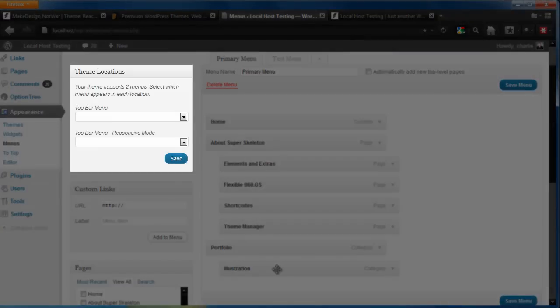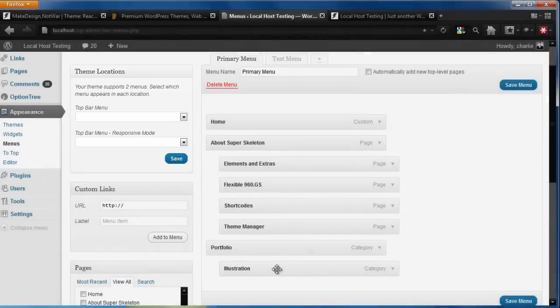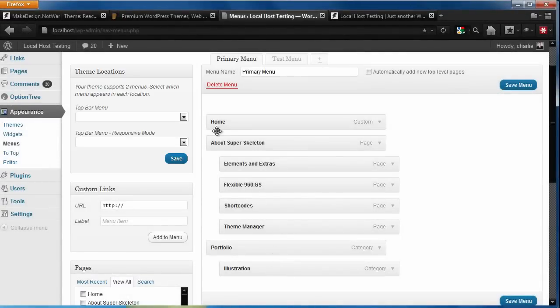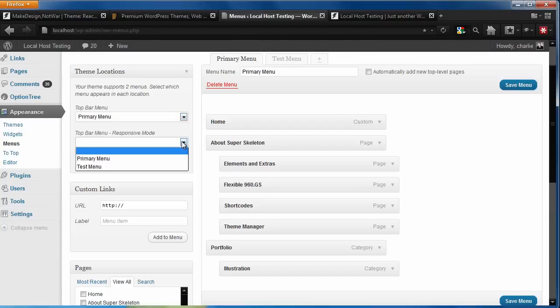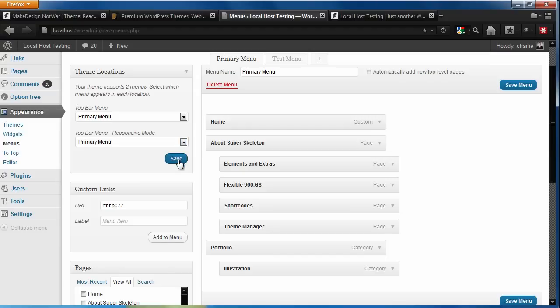Theme locations represent where in your theme layout the menu will be displayed. For instance, in this theme, we have two locations: the top bar menu, which is used for our main layout, and the responsive mode, which is perfect for showing a custom menu on mobile phones.